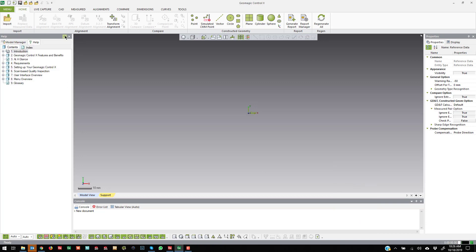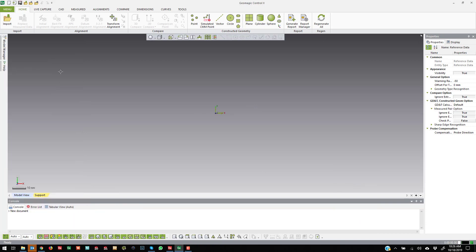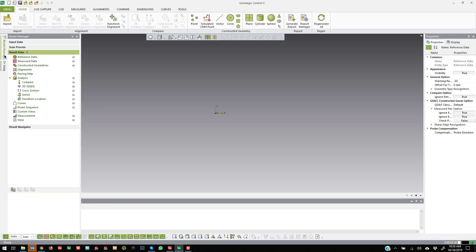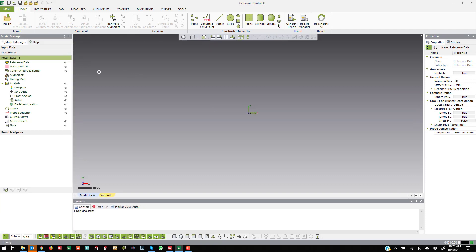Another way that sometimes people get confused is they'll collapse the flyout. If that happens, most people can figure this one out pretty easily — you just come over here and repin it.